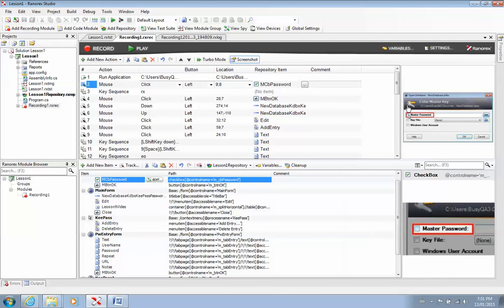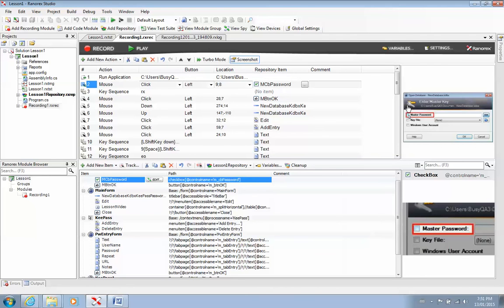So this is how you do a recording in Ranorex. And you guys agree, I agree, Ranorex is the simplest, easiest automation tool to use. And I know all of you, after using Ranorex, will never go back to Selenium. So that's the end of our first lesson, just showing you how to do a simple recording.